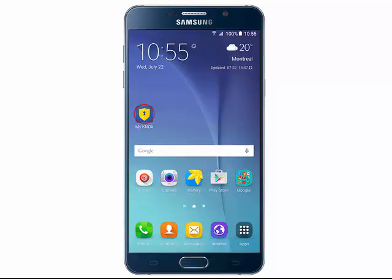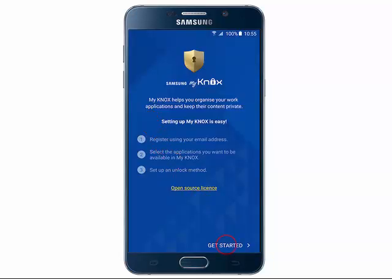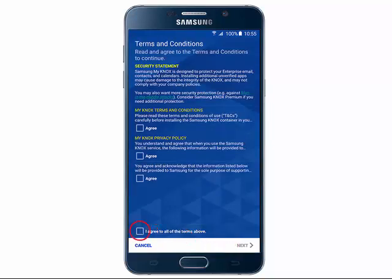From the home screen, tap My Knox. Tap Get Started. Tap 'I agree to all of the terms above.' Tap Next.